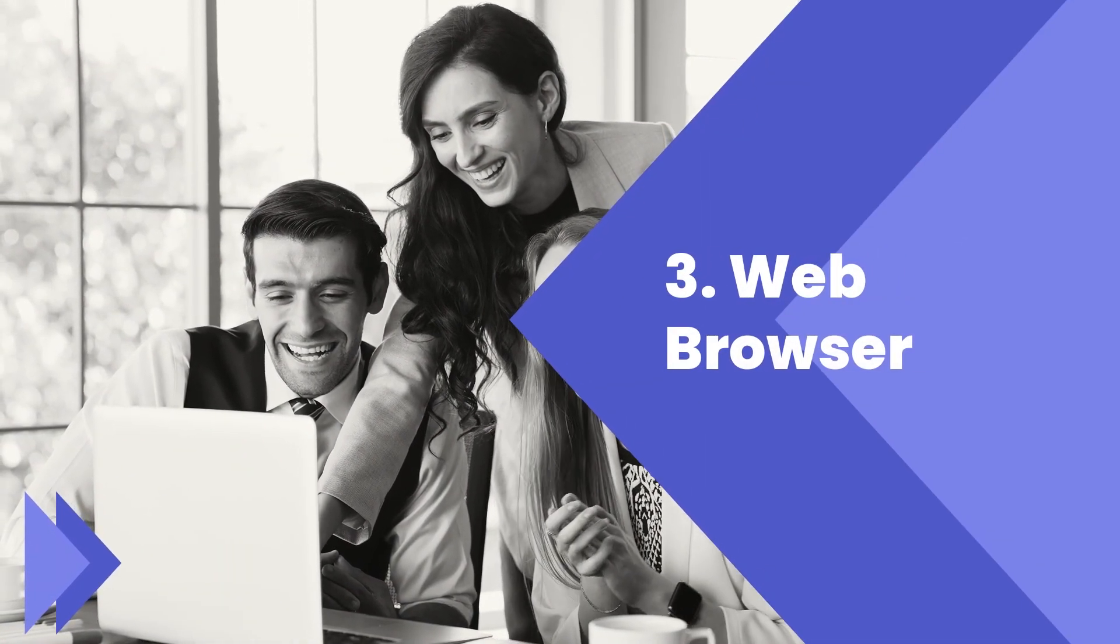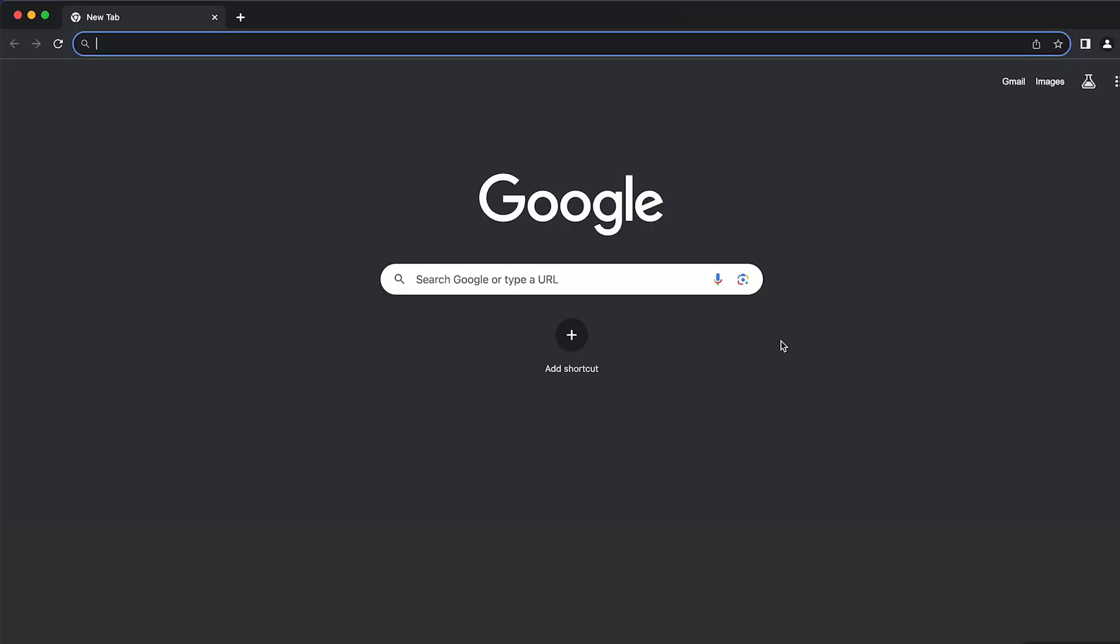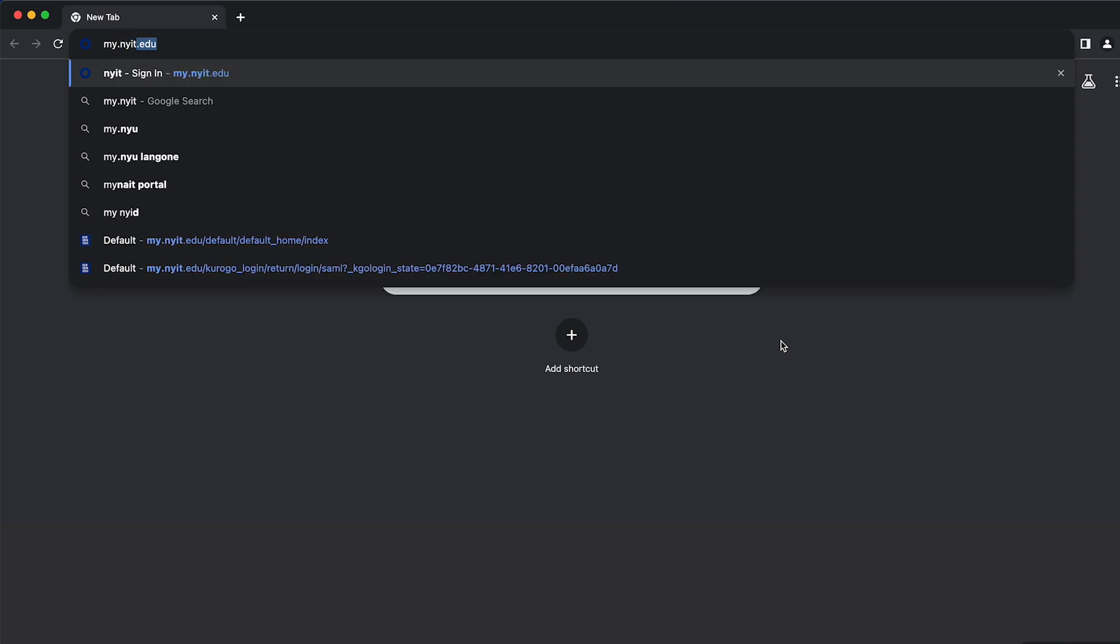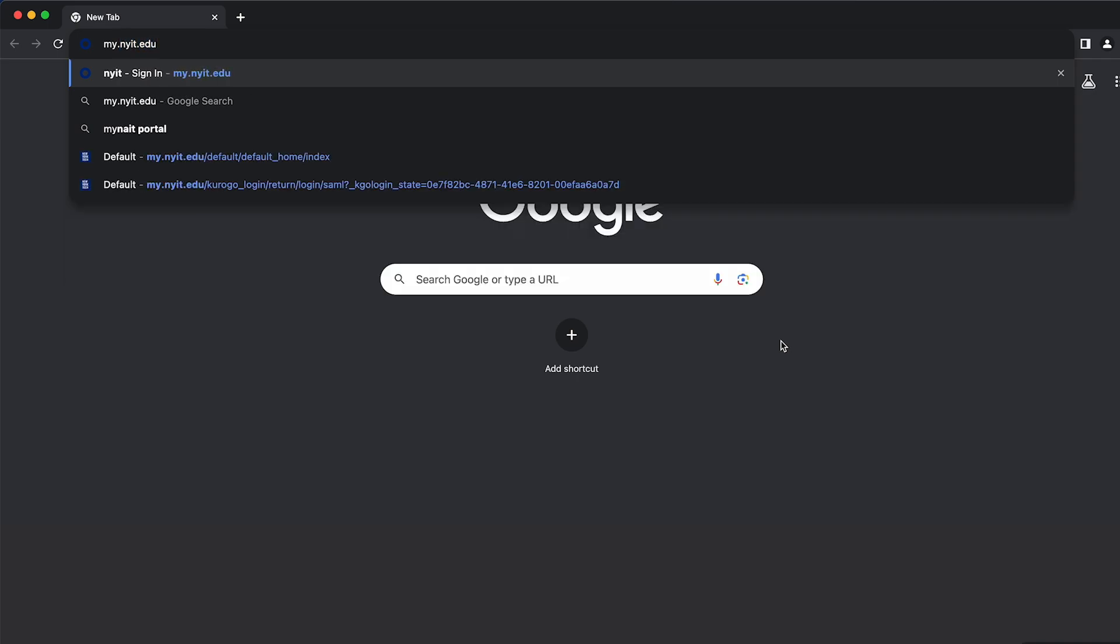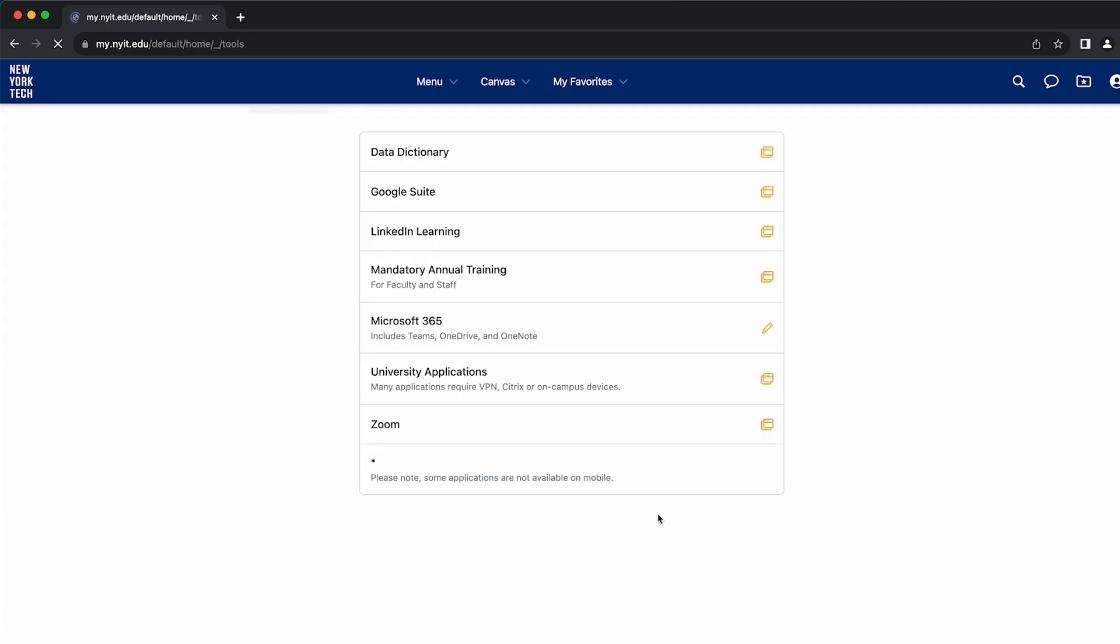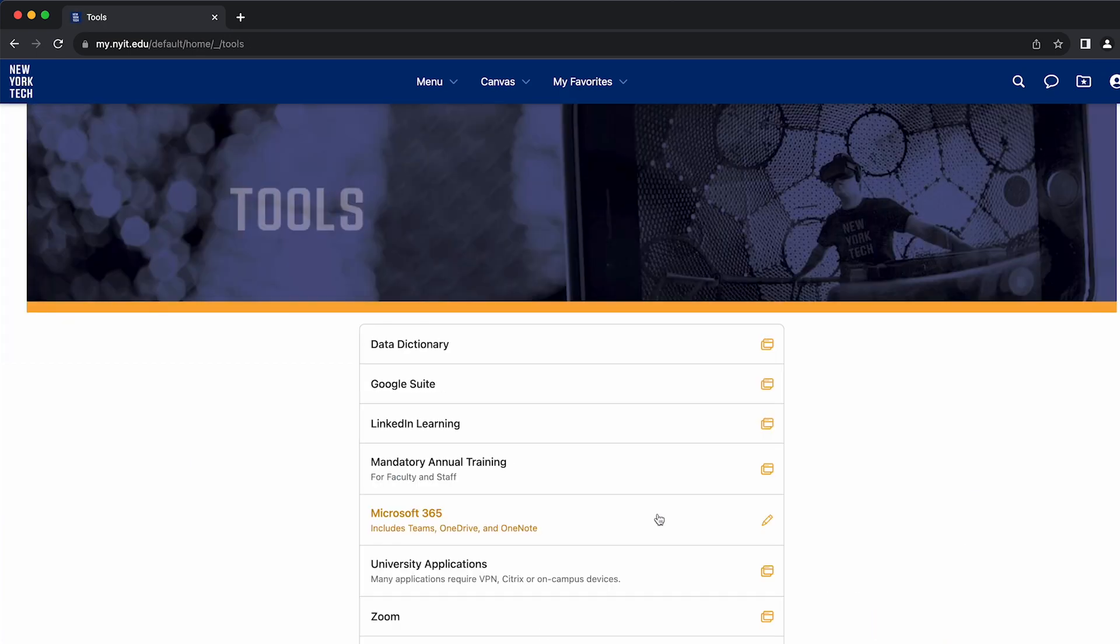The third way to log into Teams is through your web browser. Open your preferred browser and type in my.nyit.edu. Log in and click the Tools icon on your dashboard. Select Microsoft 365.